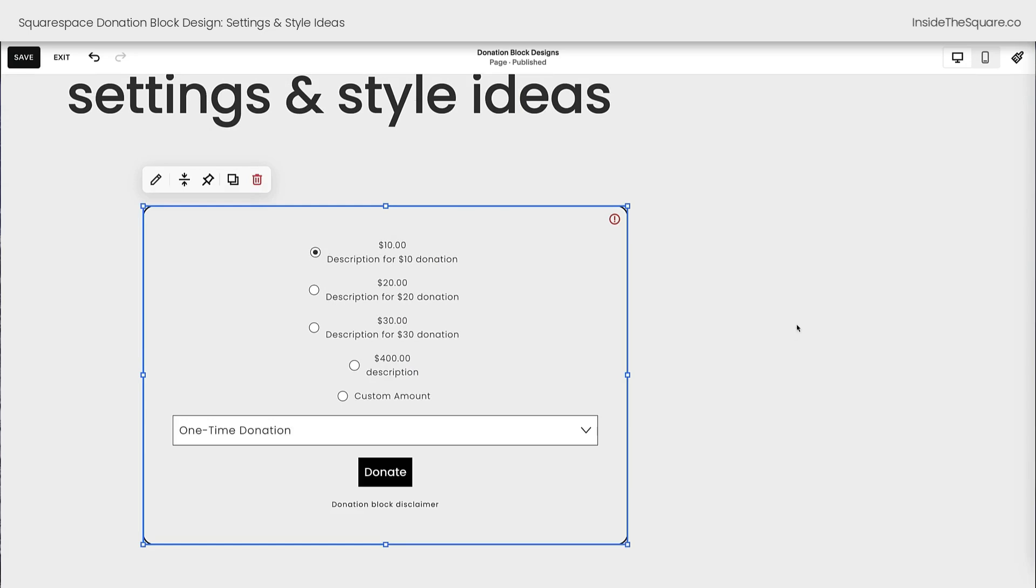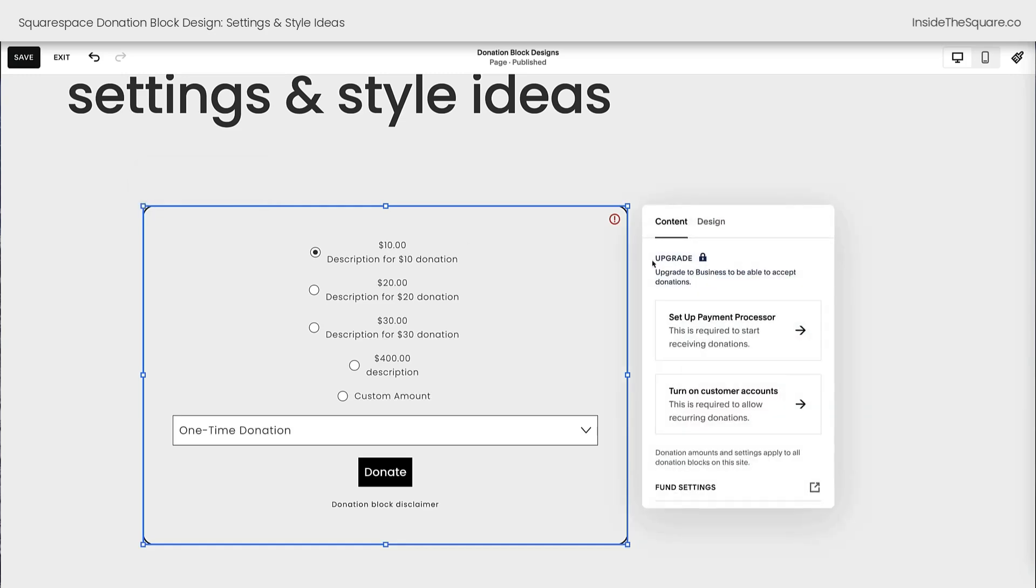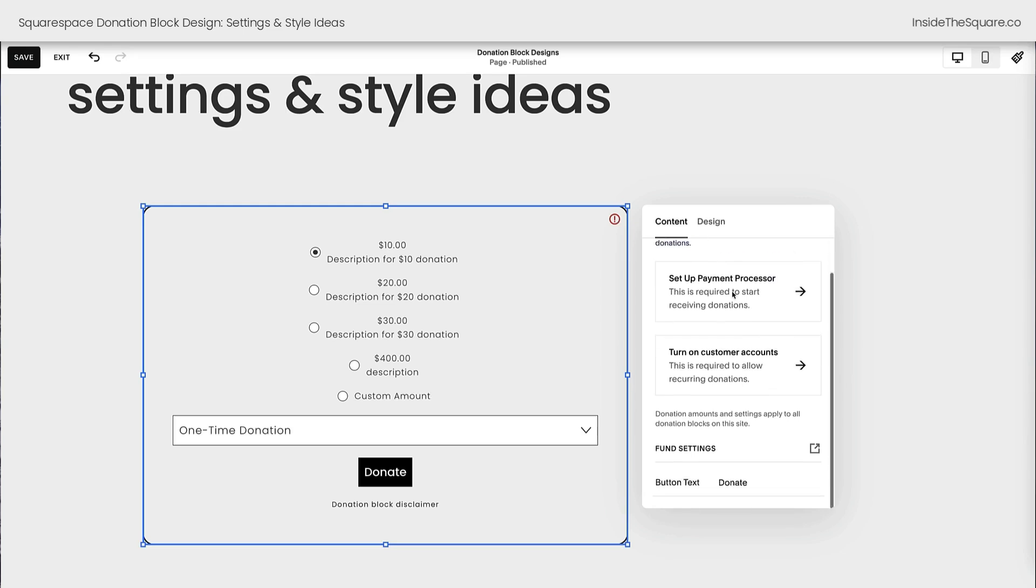All right, let's edit the content of this block and check out some of the design settings built into Squarespace. I can click this icon here or double click on the block to open up the content tab. As you can see here, I'll need to upgrade this site if I want to use this premium feature and I'll need to set up a payment processor to accept the donations and turn on customer accounts so you know who's making the donation. You've got a lot of different settings here to check out so definitely explore those.